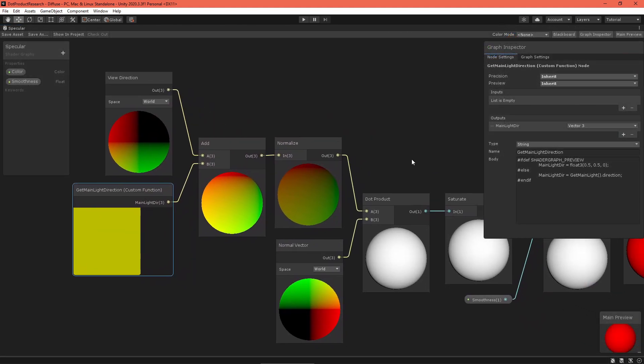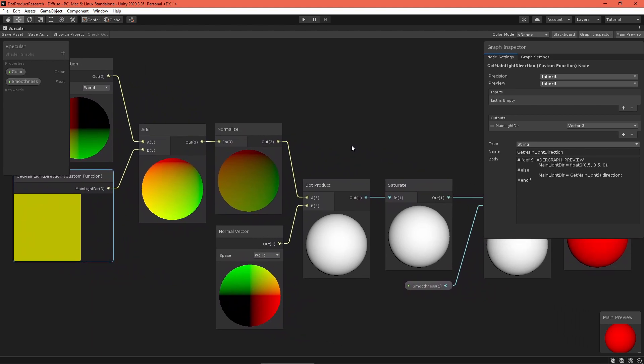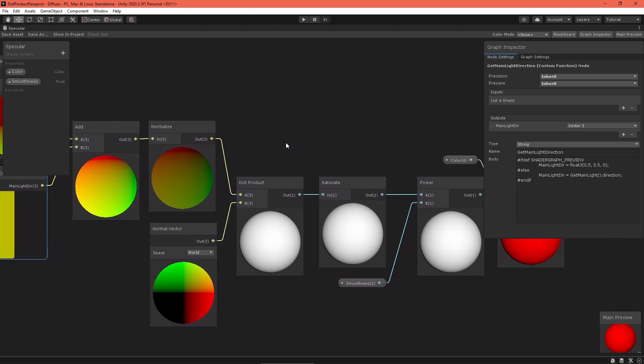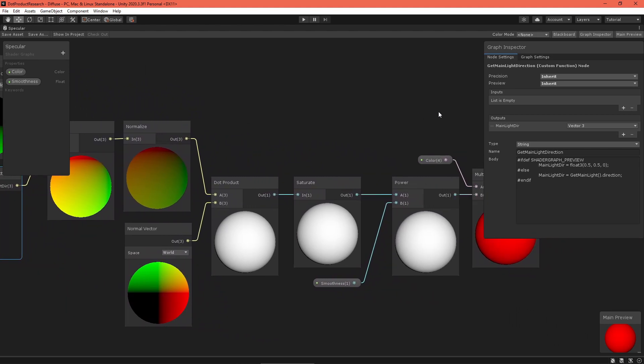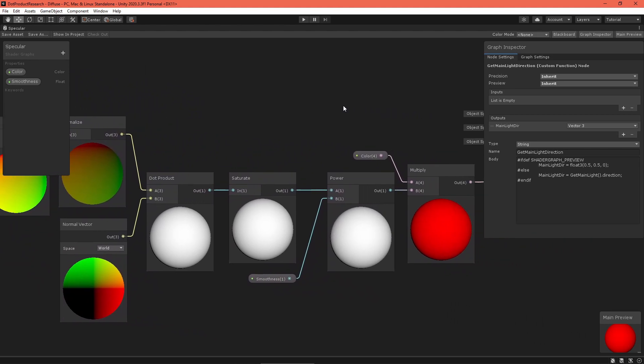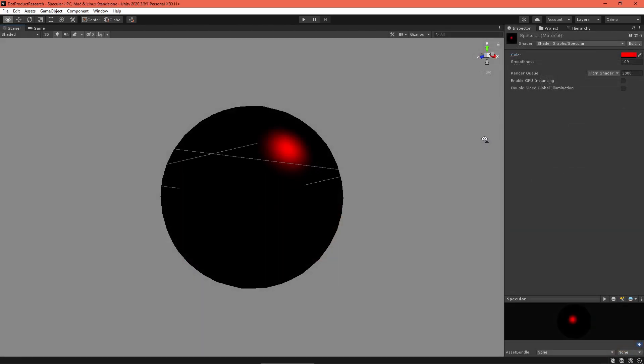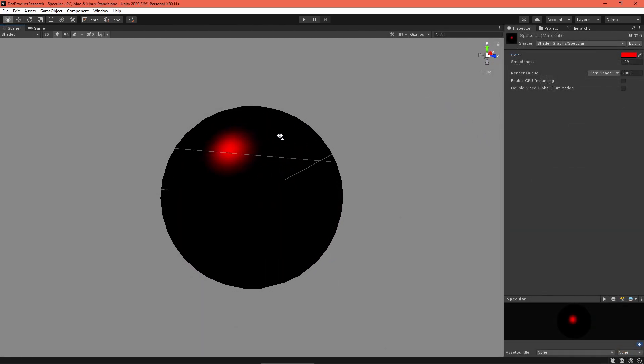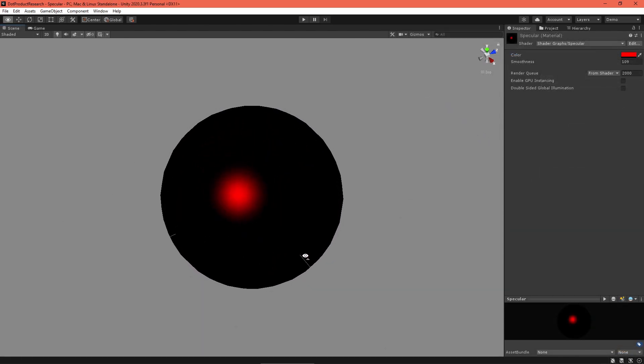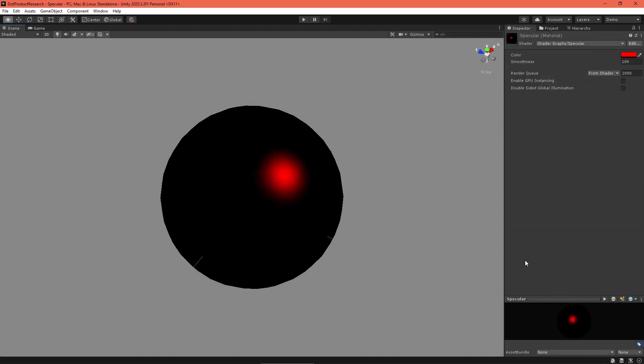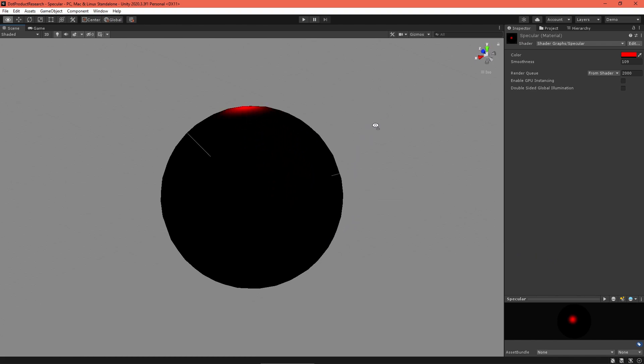Specular lighting is similar, except it uses the dot product of a reflected light approximation and the view direction. These calculations are the foundation of most lit shaders.